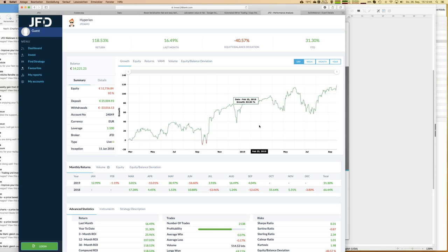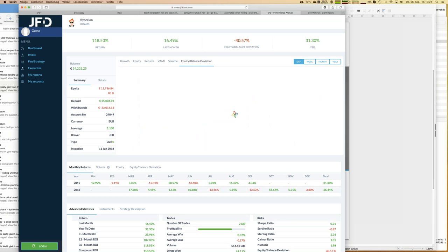If a 50 percent drawdown is too much, go for a different strategy. On the other hand, if that strategy were just one-fifth of my overall account with equal-weight distribution, a 50 percent drawdown for the single strategy would mean only a 10 percent drawdown for my overall account. That looks much better — so we might include Hyperion as just a part of a diversified portfolio.